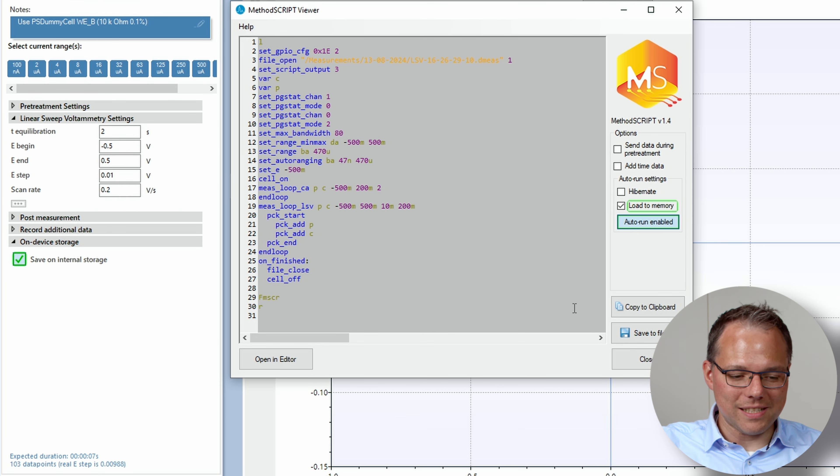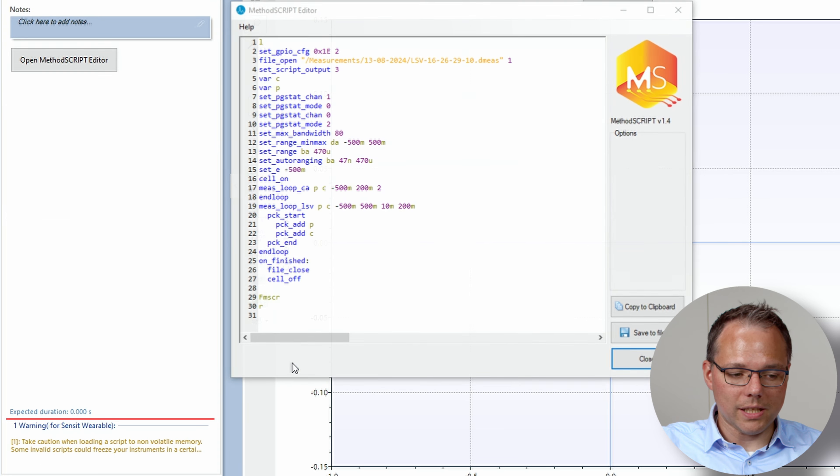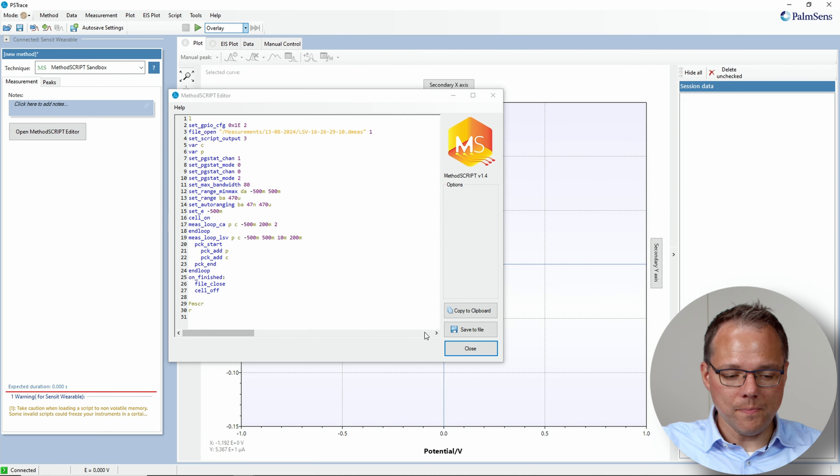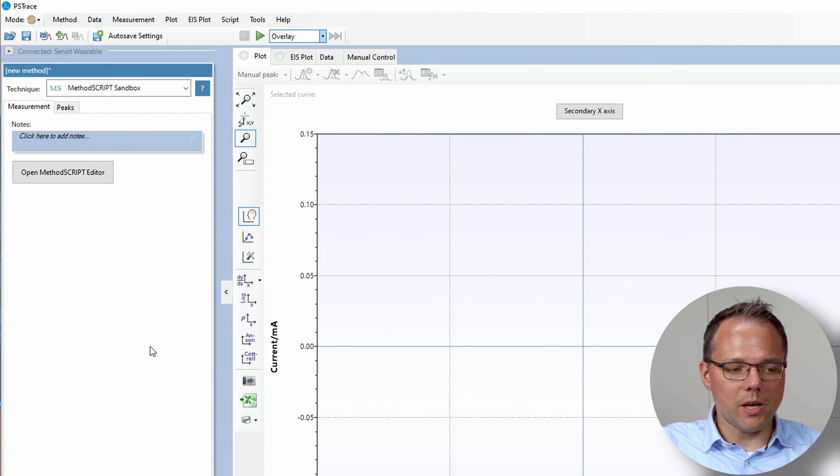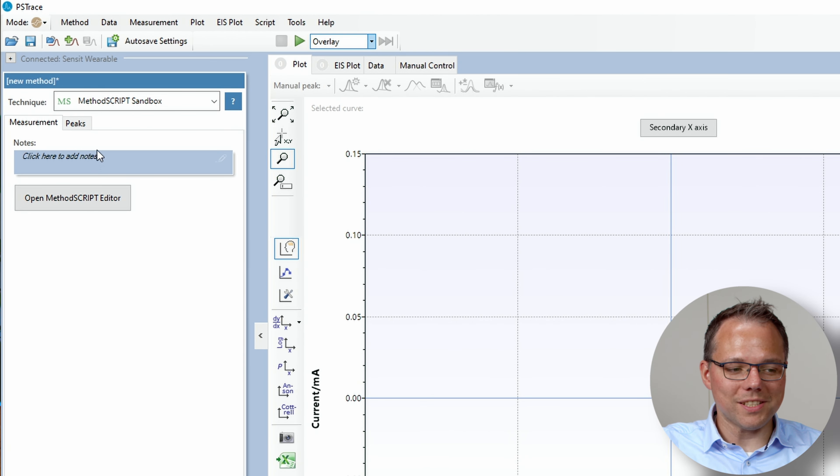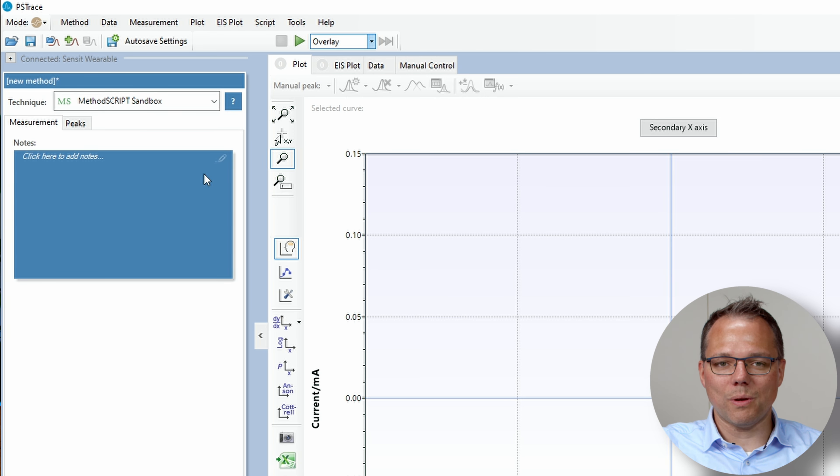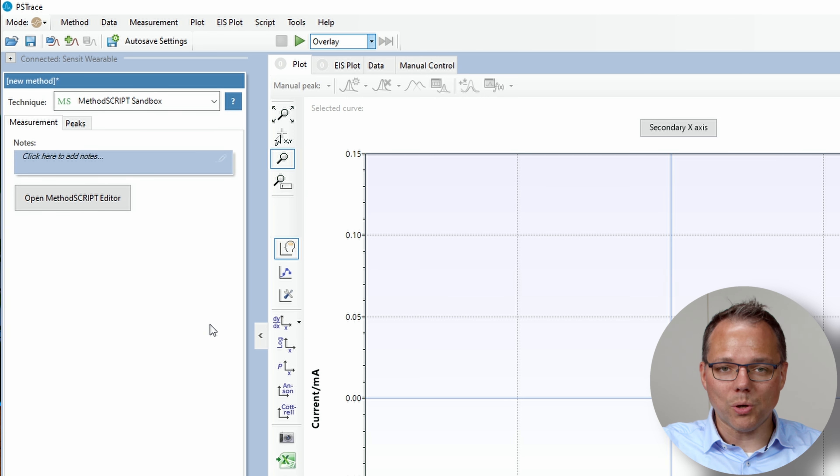To get the script onto the Sensit wearable I need to open it in the method script editor and then I can close it because the only thing that I wanted is I wanted the script in the methods script sandbox.